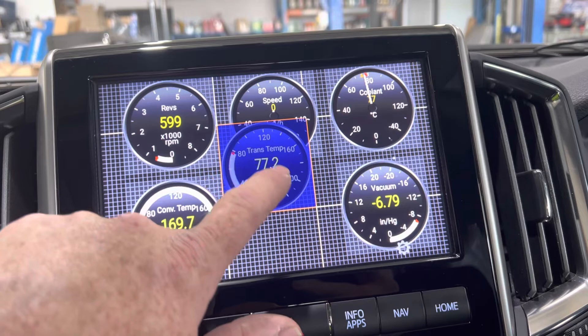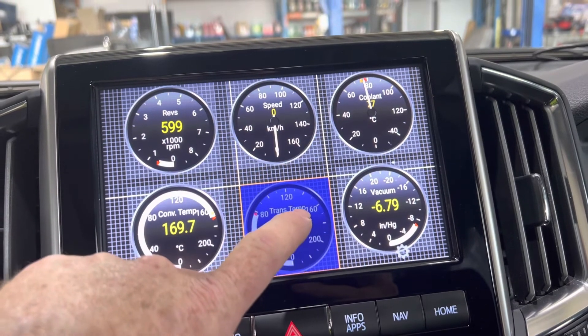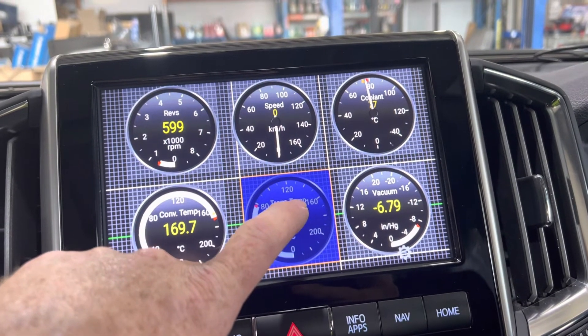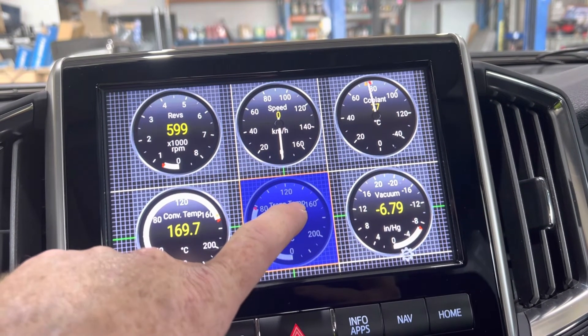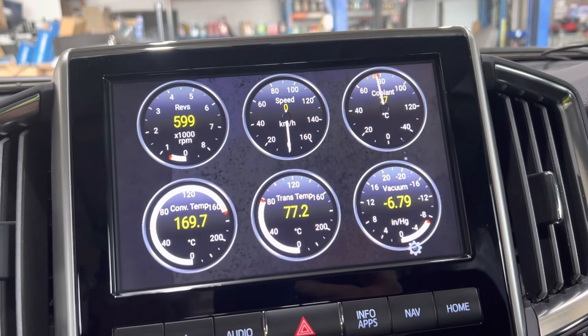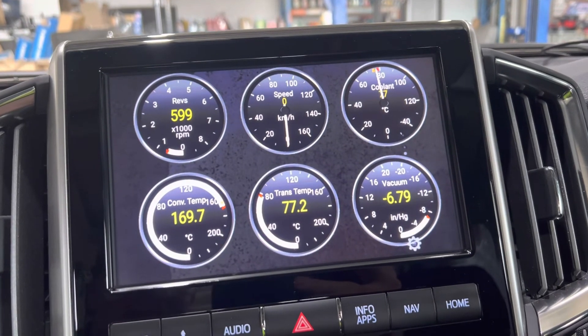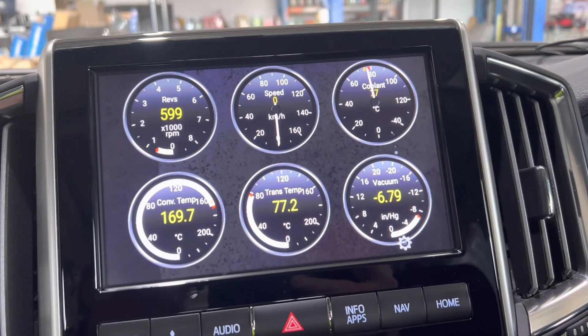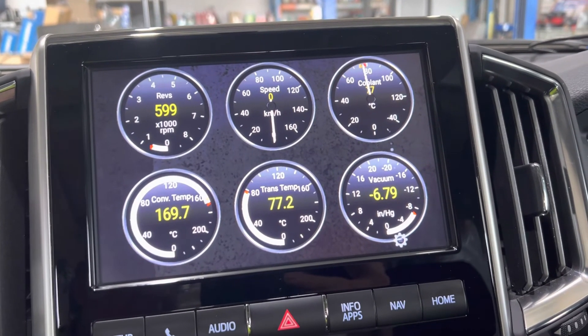Now just move it into the spot. You'll see the two green lines — they're indicating you're in the center. Release. Cheers.